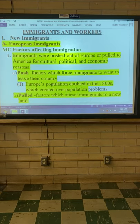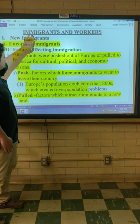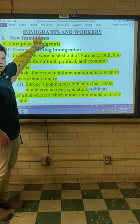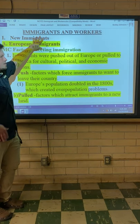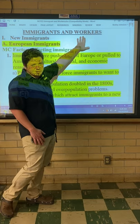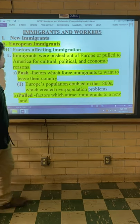We are starting a new chapter. Immigrants and Workers is the name of our chapter, so we're going to talk about the millions of people who moved here around the turn of the century, and also labor unions. That's what the workers' part is.